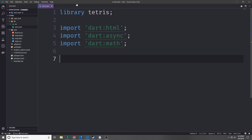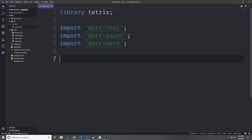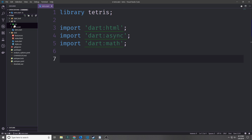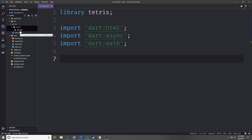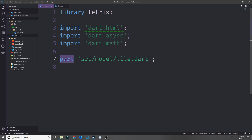We can start by creating a file at the top of the lib folder called tetris.dart and this will be the main file that will essentially combine the rest of the files inside of this library together so that when we import this file we import everything into our main.dart file. Let's declare this as a library — we'll call it 'library tetris' — and then we can make the imports that we're going to need: dart:html, dart:async, and dart:math. Inside of lib I've created another folder called source, and then inside of source I've created another folder called model, and inside of model I created a file called tile.dart.